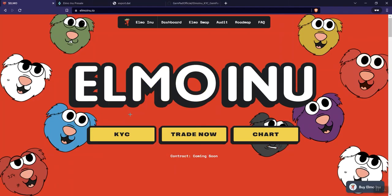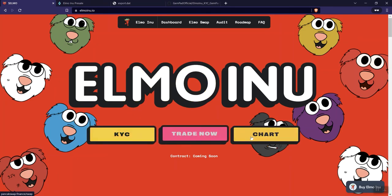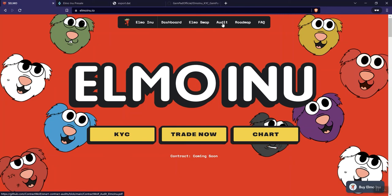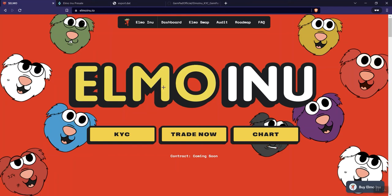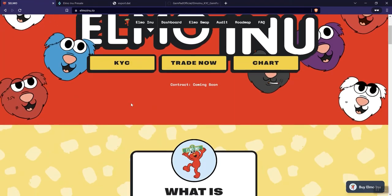So if we go back to the main page, we see Elmo Inu. We see the KYC link, Trade Now, charts. Obviously, there are going to be some things that aren't linked yet. The dashboard, I mean, that's not linked. Elmo swap, that's not linked. The audit is linked, roadmaps. So we see there's a link for that, and the FAQ is a link for that. And then we see the contract coming soon as well.